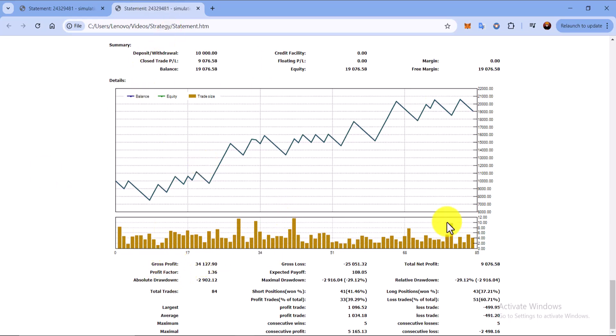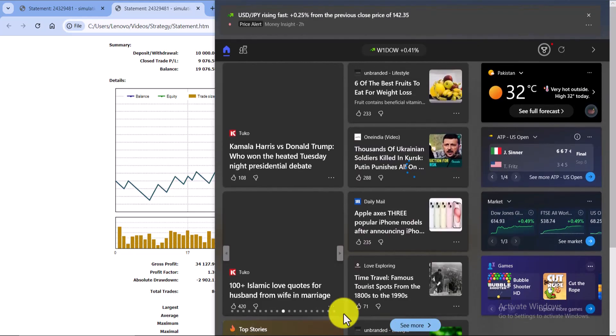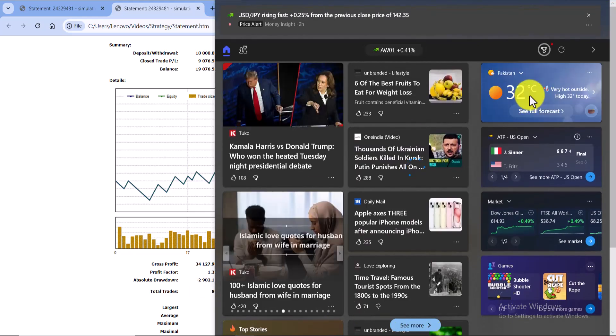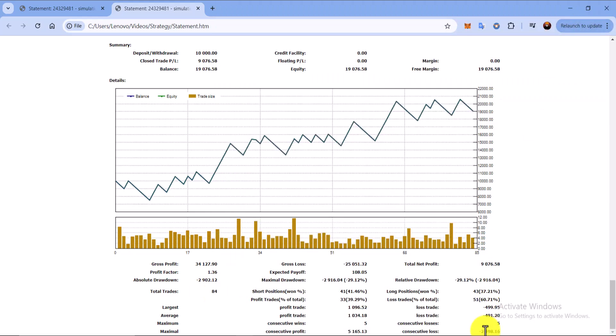The gross profit and I will leave all these things in the description, you can just go and see. So the consecutive wins was 5, the consecutive losses are 5, consecutive profits are $5,000, and the max drawdown is 29% because I have taken large sizes on the strategy on each trade.